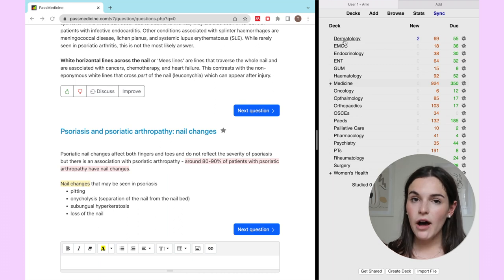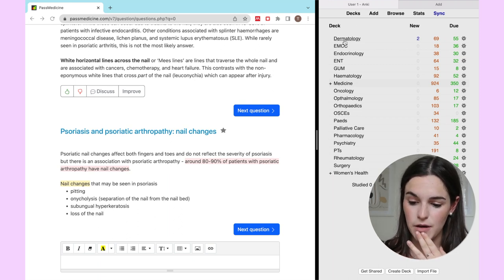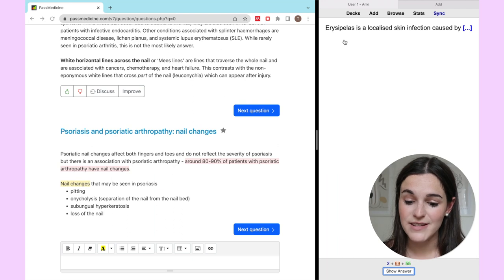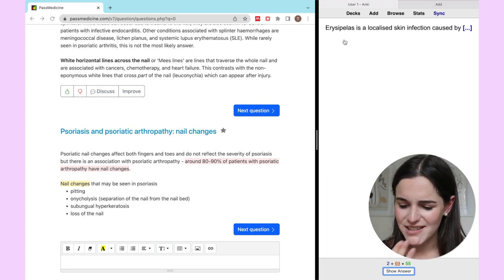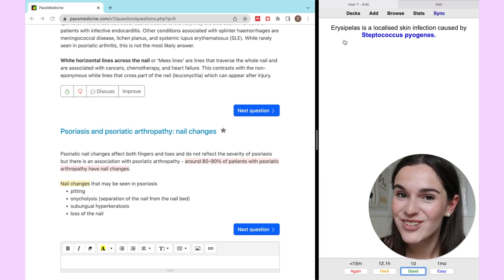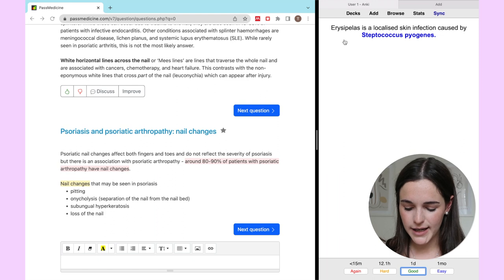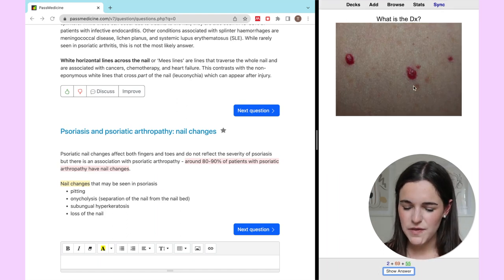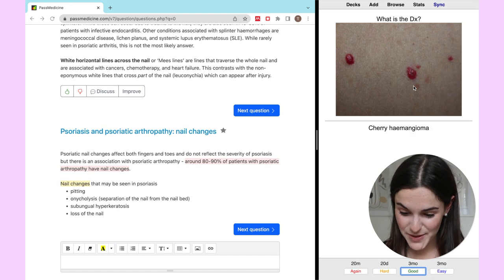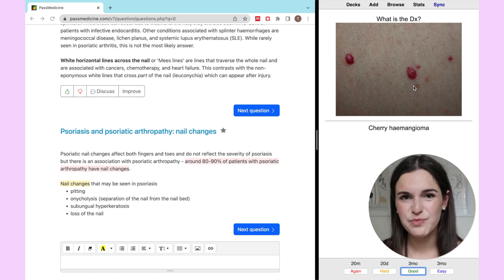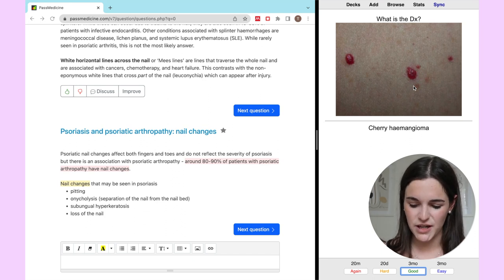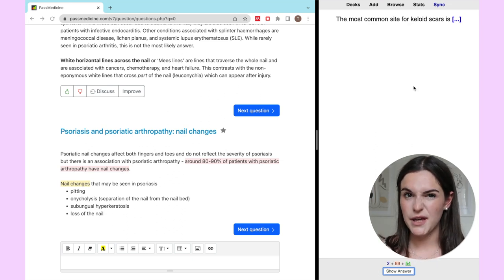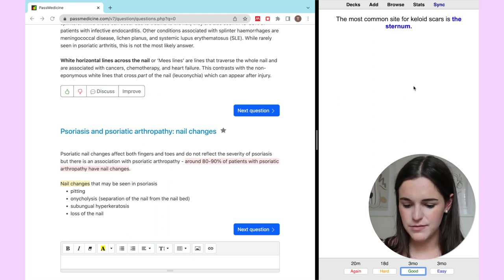I'm normally quite speedy going through my reviews. For example, in dermatology — this is a cloze question — erysipelas is a localised skin infection caused by Staph aureus. That's wrong, so I'm going to hit 'again', which means under 15 minutes. This one I think is a cherry haemangioma — yes, that was right and I was pretty confident, so I'll go for three months. The most common site for keloid scars is the sternum — correct, so three months again.